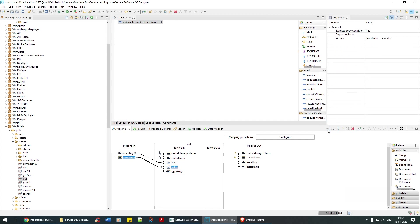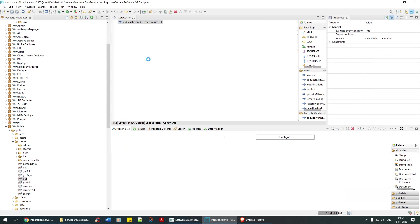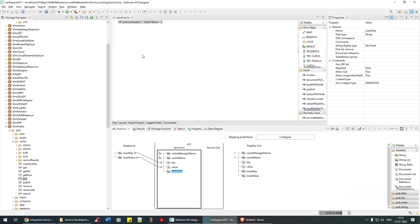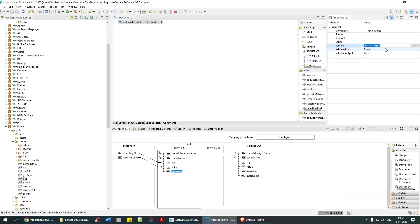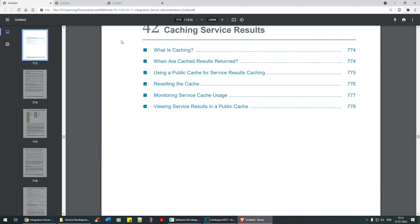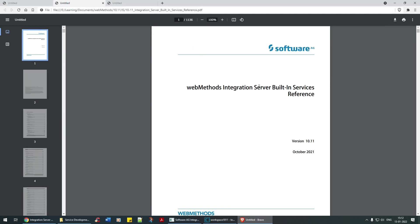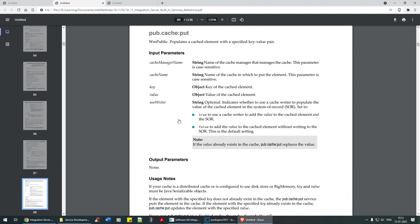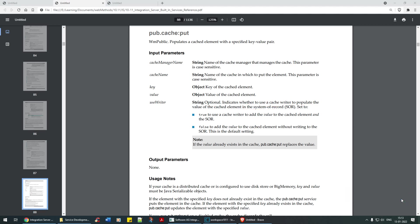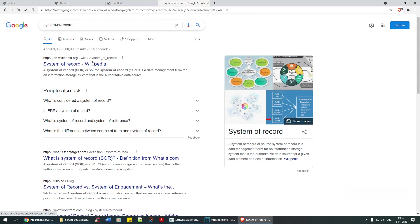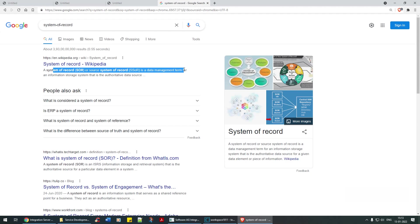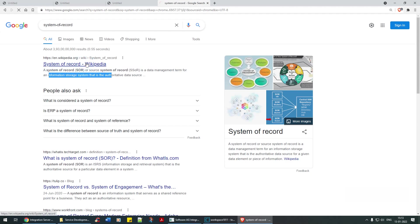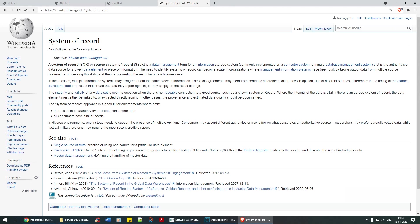Use writer - not sure what use writer is all about. I've never used this. Let's check what use writer is. Go to integration built-in reference cache input, use writer. It's optional. Indicates whether to use cache writer to populate the value. It's asking whether to use cache writer to populate the value of the cache element in system of records. I don't know what system of records is.